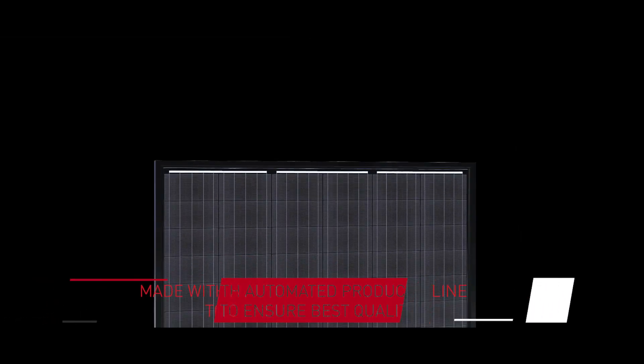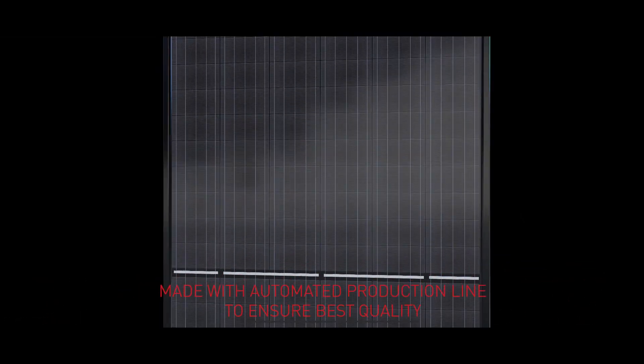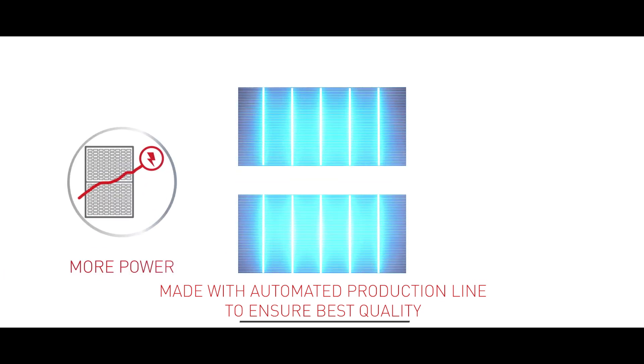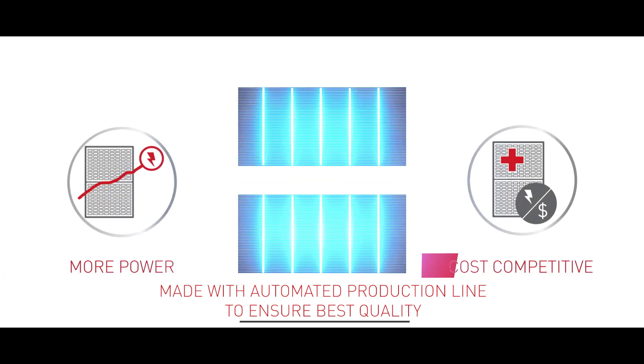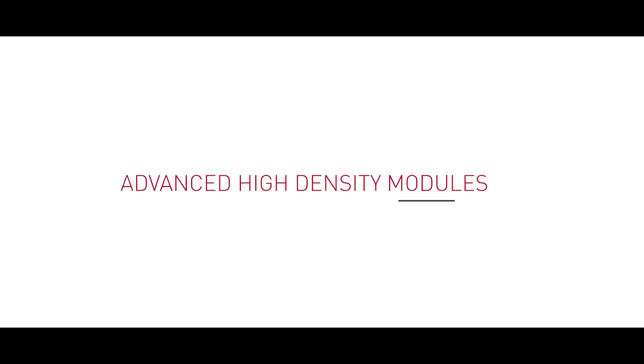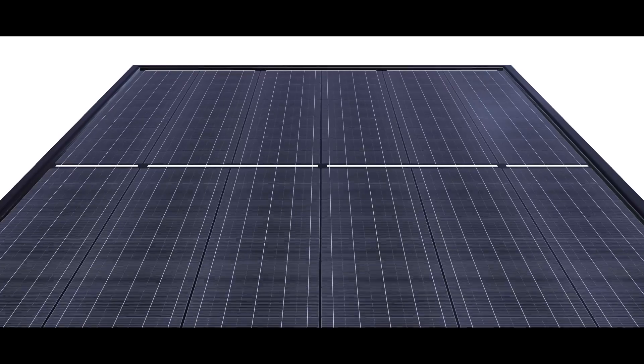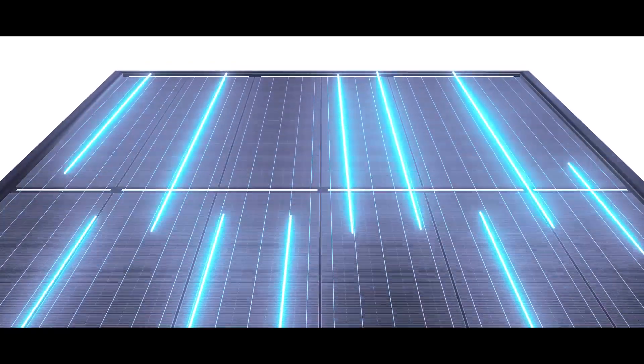All black modules with mono PERC 120 half-cut cells. The modules integrate innovative self-cleaving technology to cut the cells into two halves. Advanced high-density modules have a high power density, letting each module produce more energy.